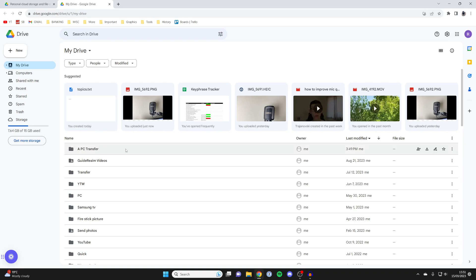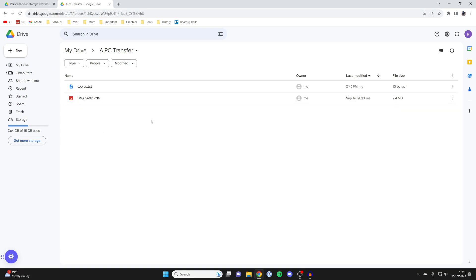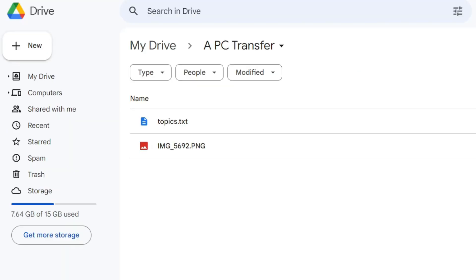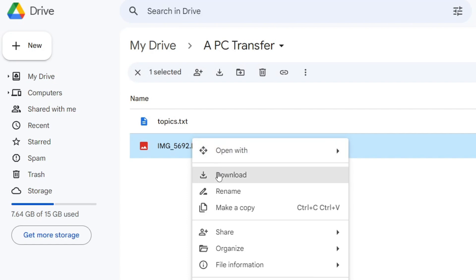Then what I can do is find the folder I created, which is called APC transfer. I can then click on it and here are the files which I wanted to transfer. Then what you can do is look at the files in Google Drive or download them.